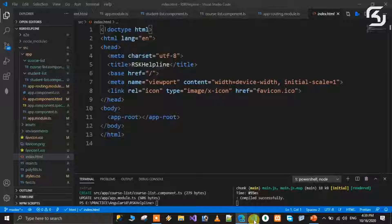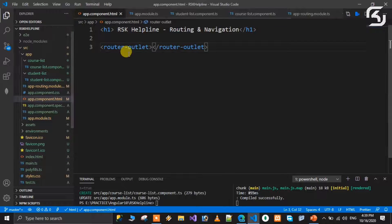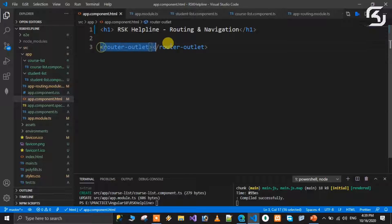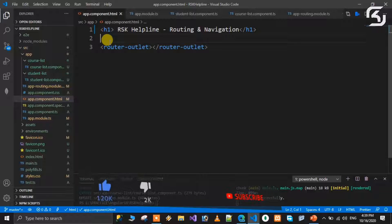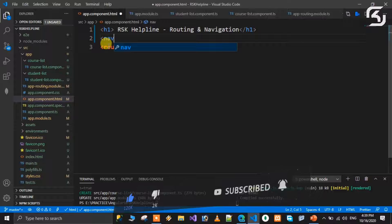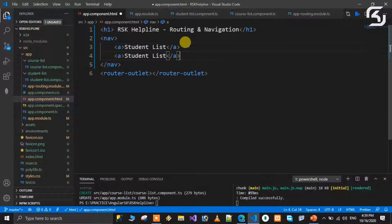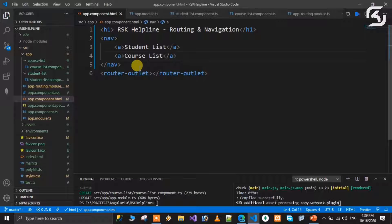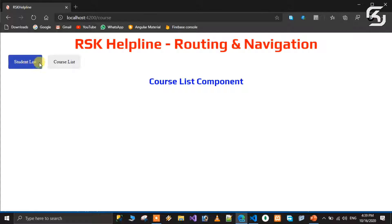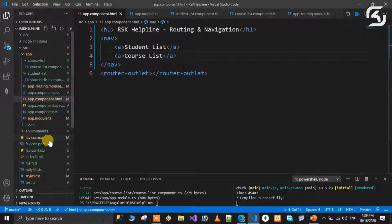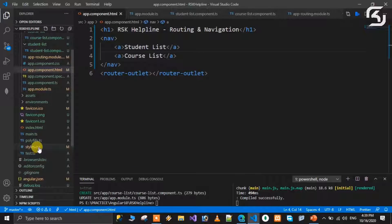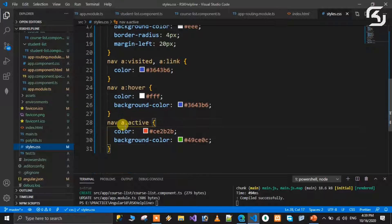Now open app.component.html. We will add a nav tag and inside it, anchor tags for navigation. We have two anchor tags - one for Student List and one for Course List. By clicking the buttons we will open the corresponding component. We also need to use the routing-related navigation styles and directives.